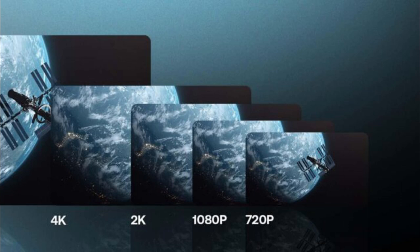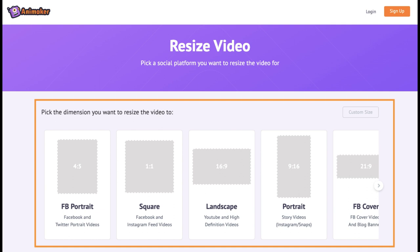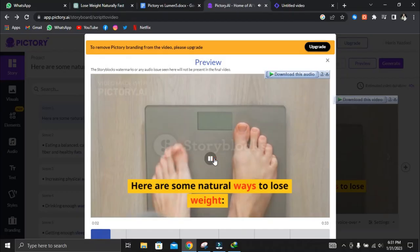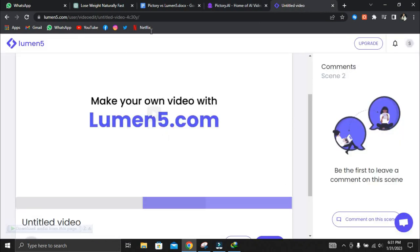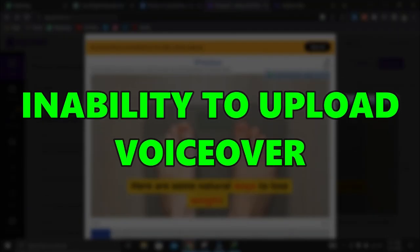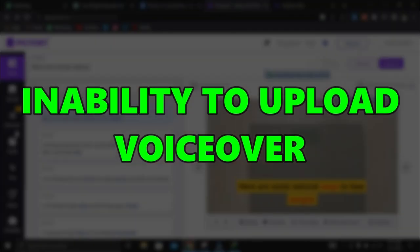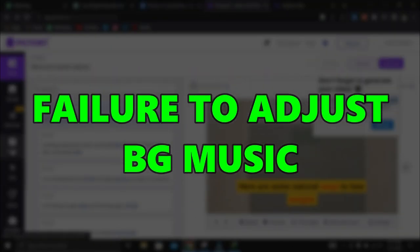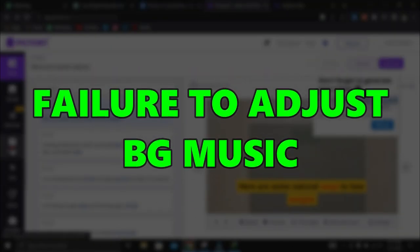Pictory still wins when it comes to video resolution even on the free version. Pictory still wins regarding the size of the video being created. We noticed that on Pictory, you get full access to all features. The only drawback is the watermark. Some of Lumen5's disadvantages on the free version include the inability to upload your voiceover and the failure to adjust the volume of the background music.